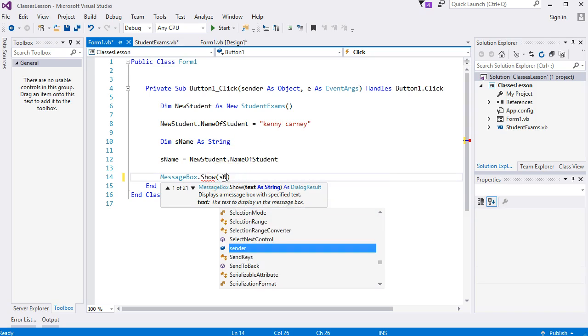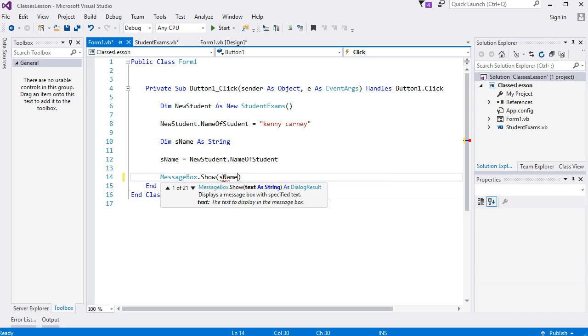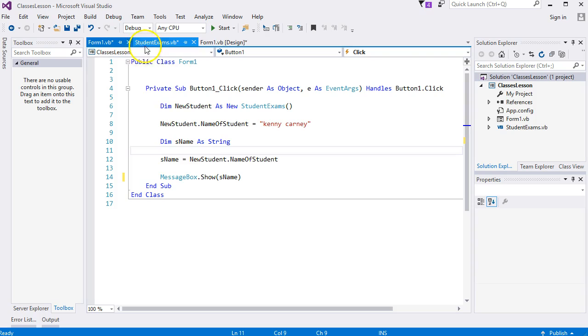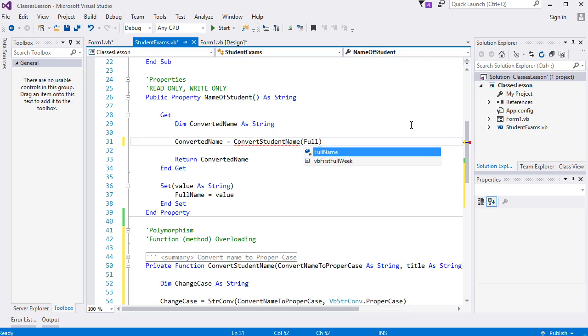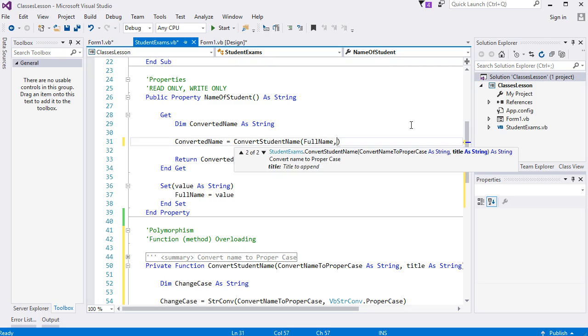Let me use this one. Comma. You'll see the pop-up: we're on '2 of 2' and it's highlighting the new one, title. Let me just give myself a title. I'll call myself 'Sir'.